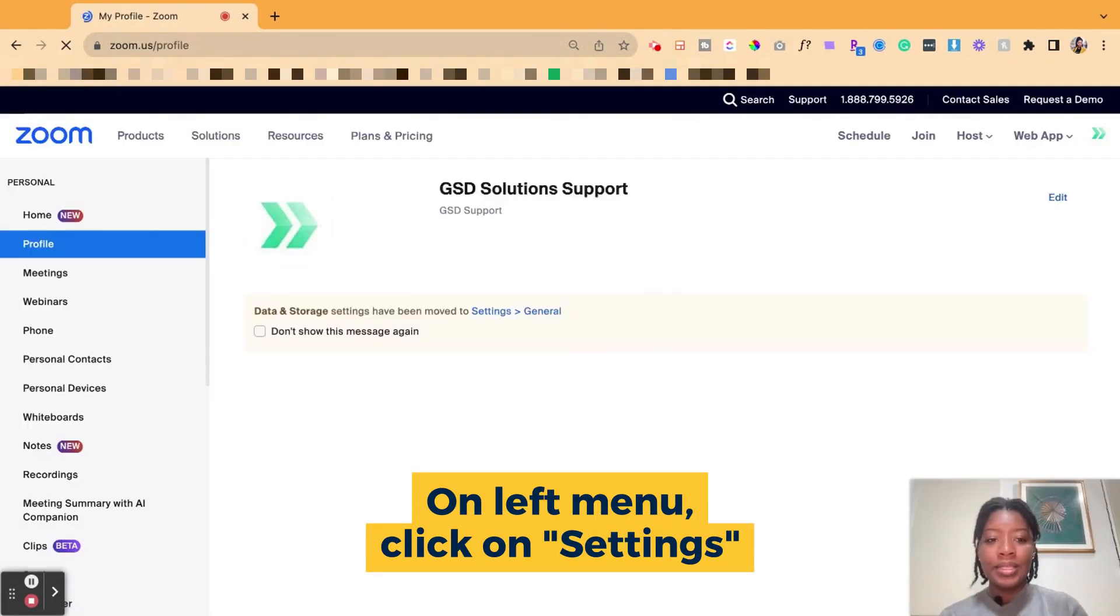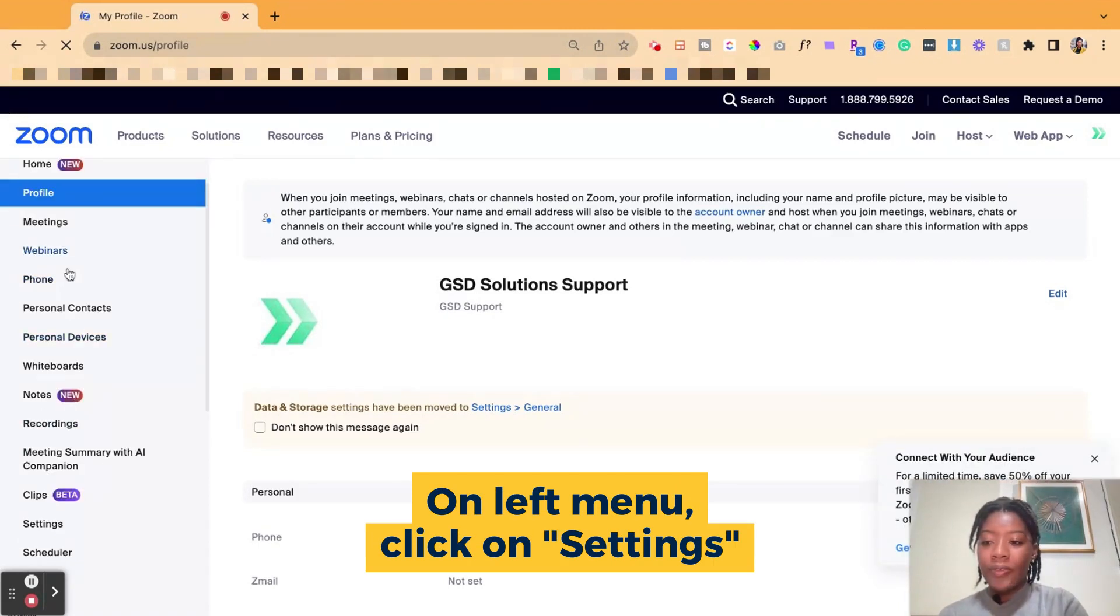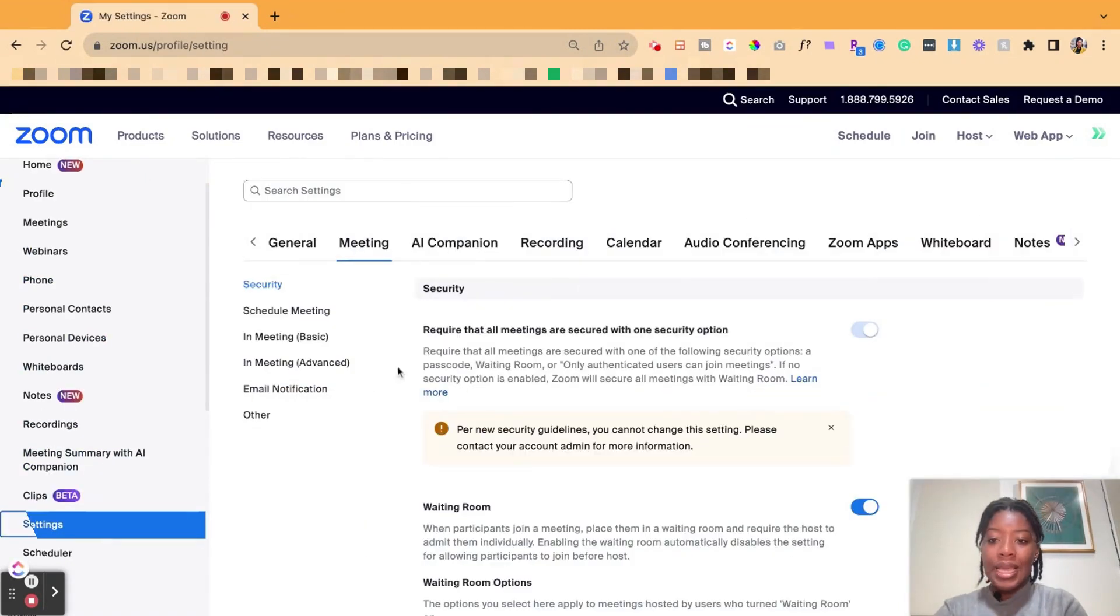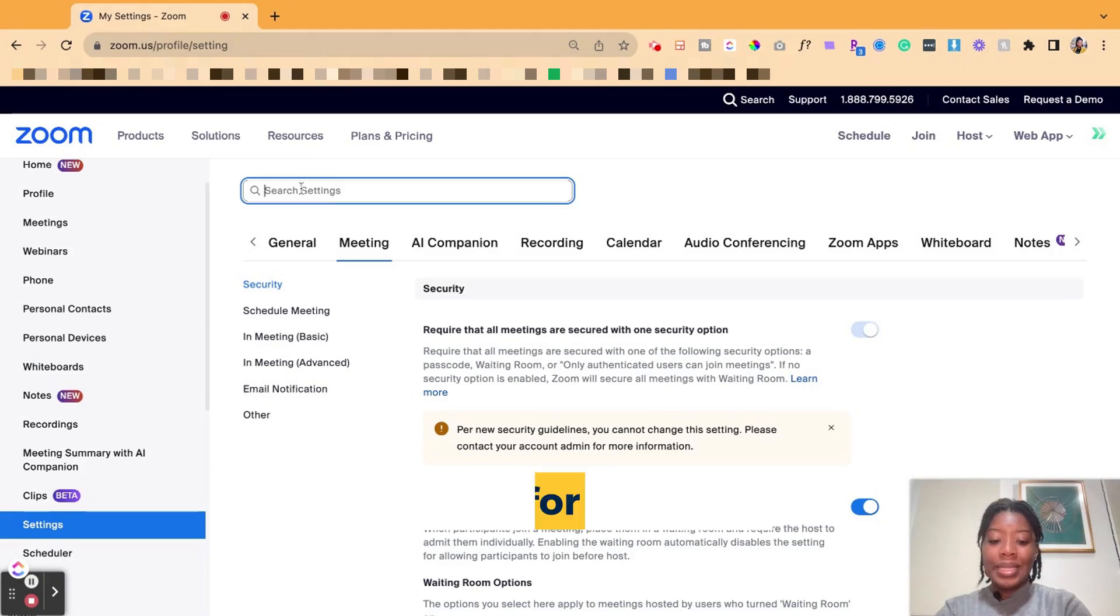When you get to your account, you're going to on the left hand side click on settings. Inside of settings, you're going to type in slides.